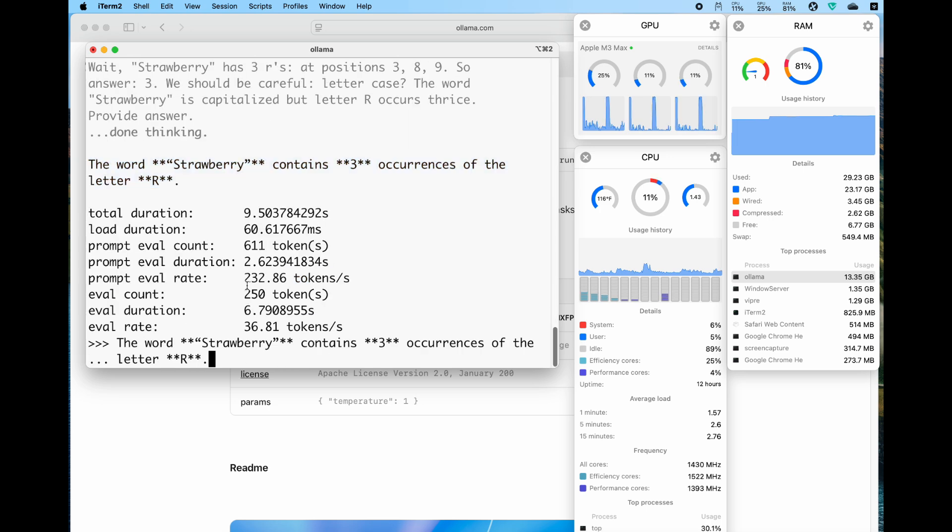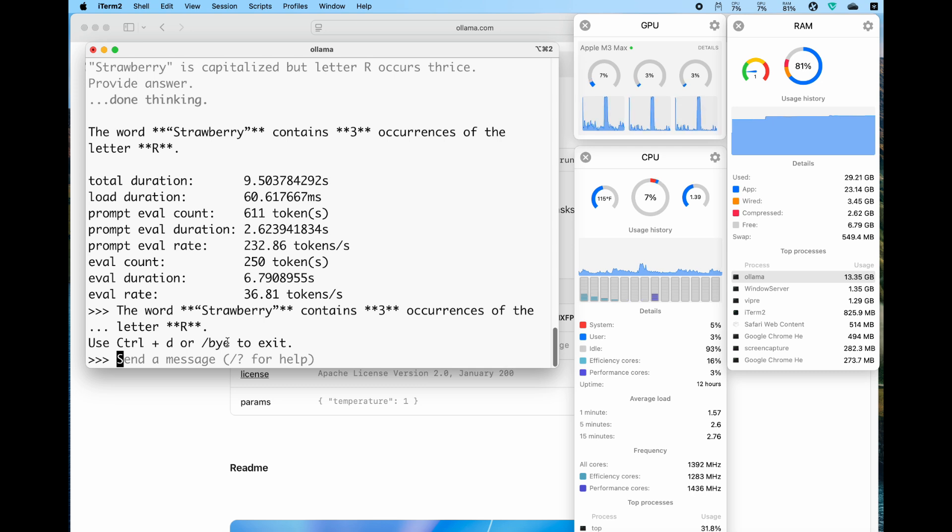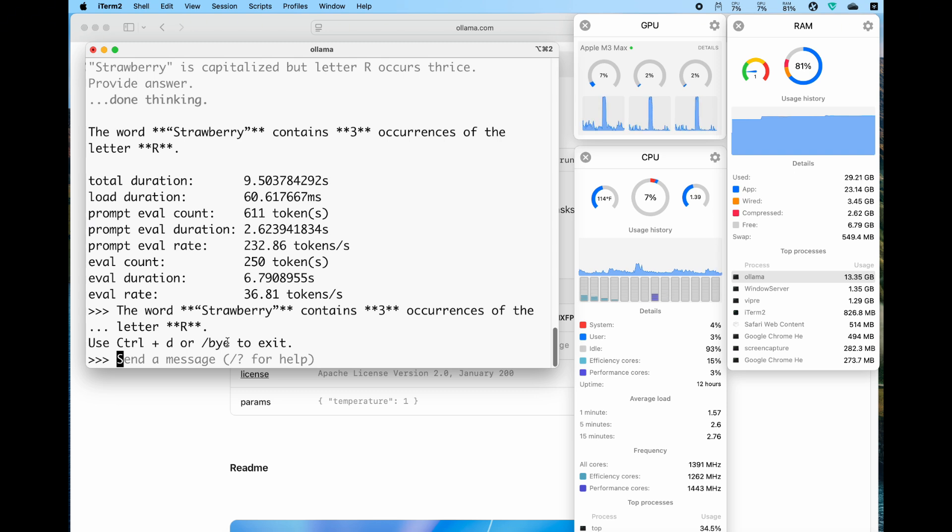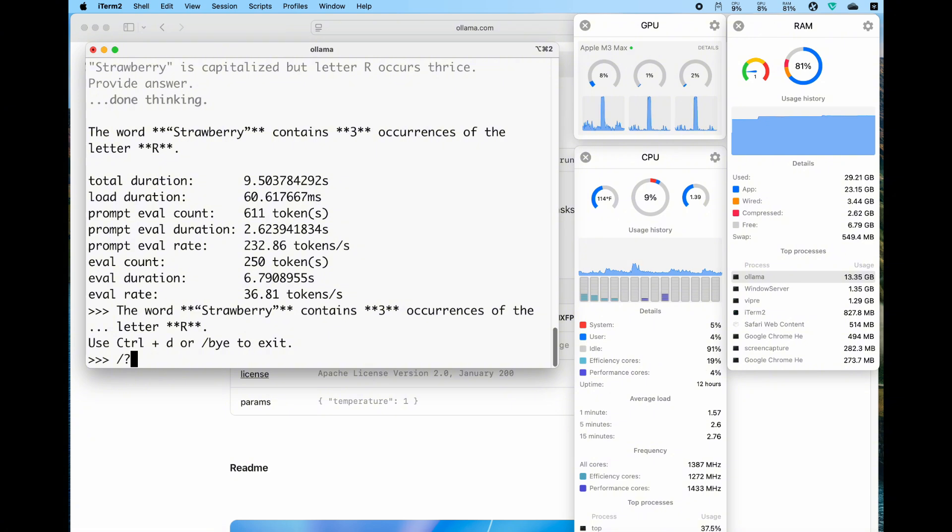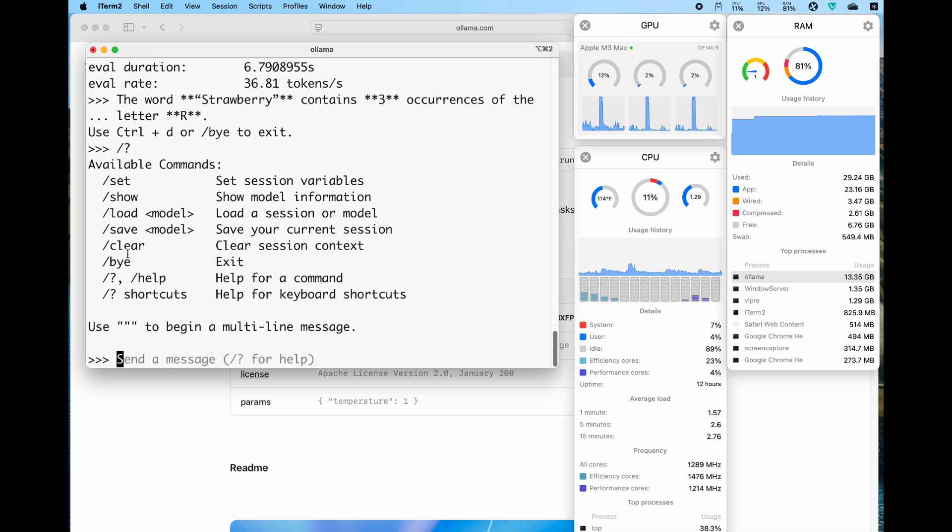If you want to see all the available commands, you can see here all the things: the show, the load, the save, the clear, the bye, the help, and shortcuts. We can just type bye to say goodbye to it.